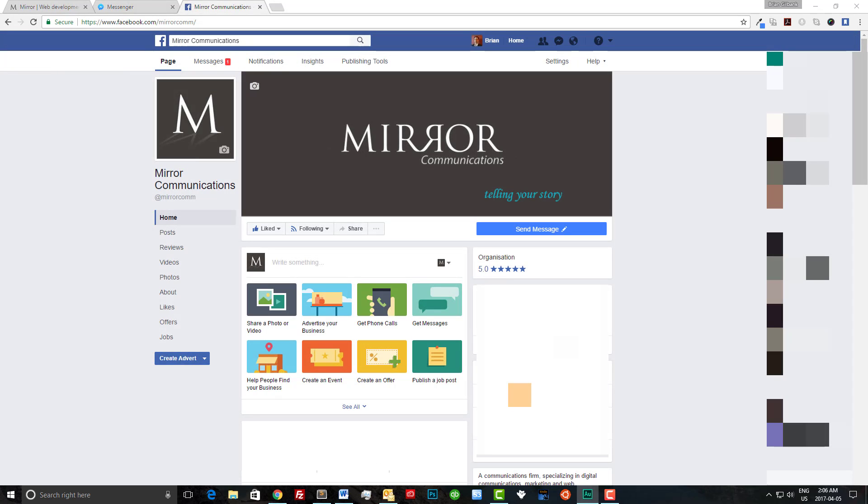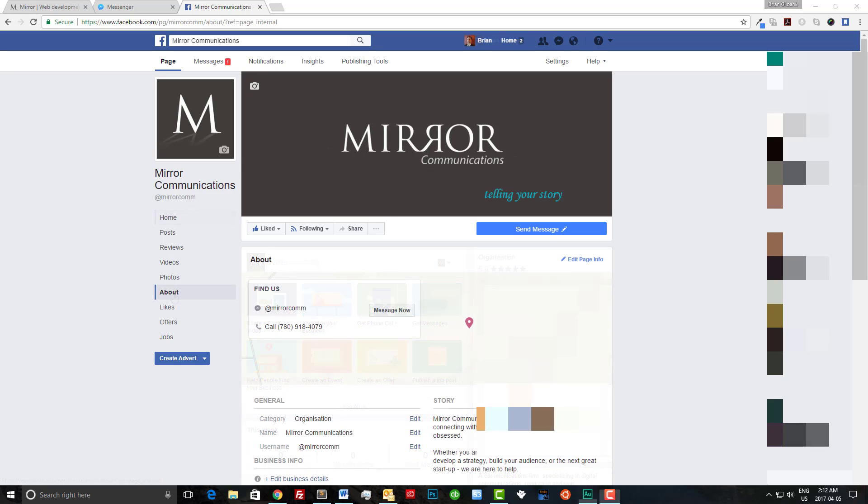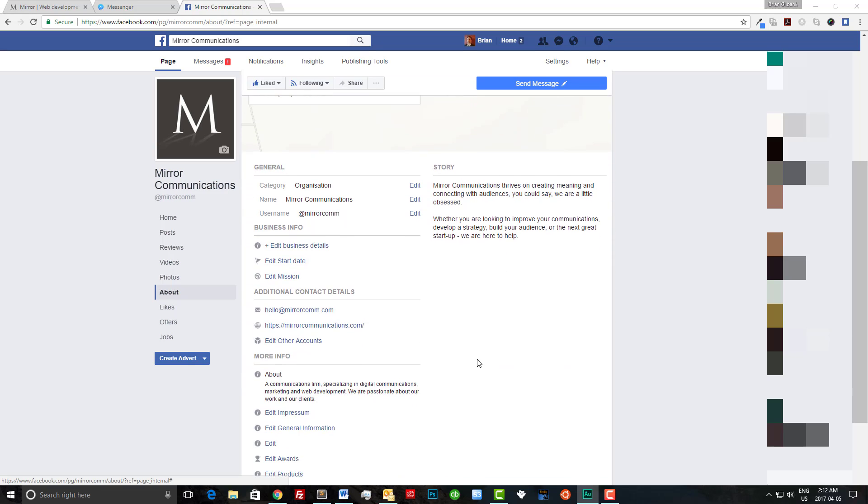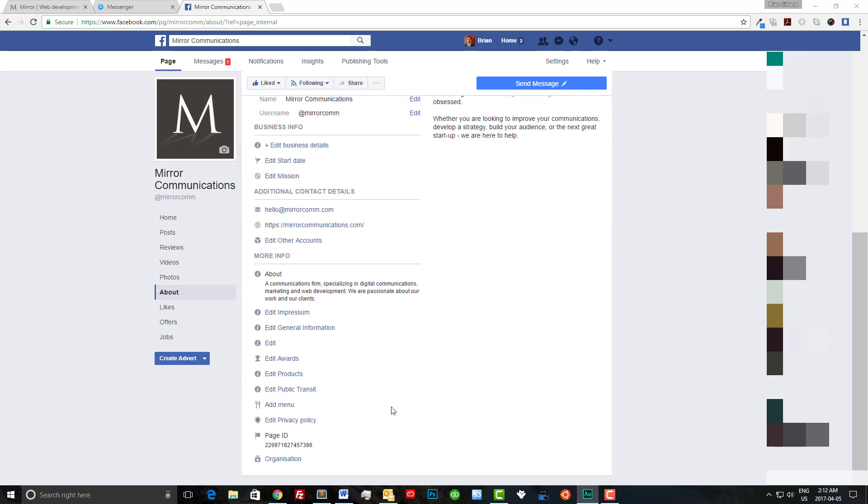To get started the first thing we need to do is to find our Facebook fan page ID. To do this you can simply visit your page and click on About. Now scroll down and find your page ID. For now I'm just going to copy mine and save it in Sublime.